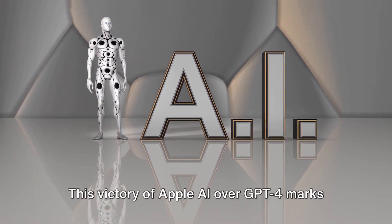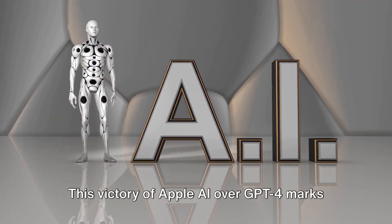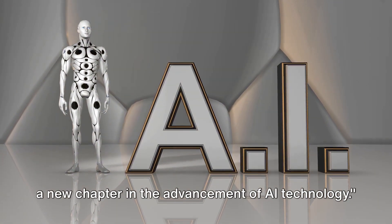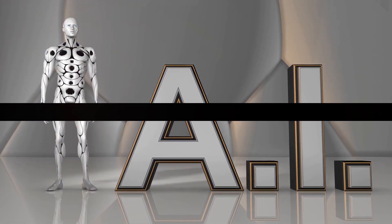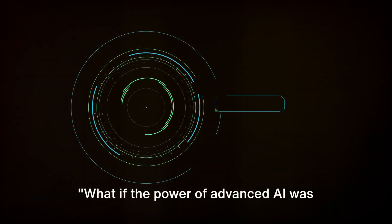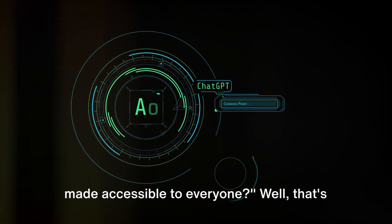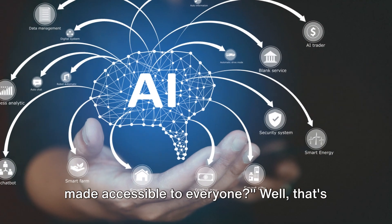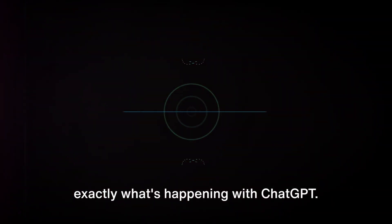This victory of Apple AI over GPT-4 marks a new chapter in the advancement of AI technology. What if the power of advanced AI was made accessible to everyone? Well, that's exactly what's happening with ChatGPT.